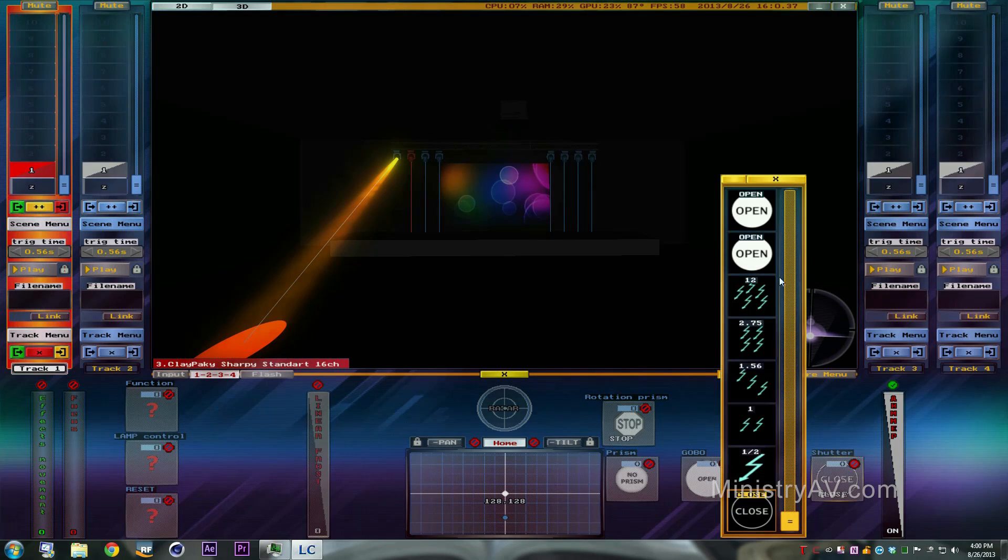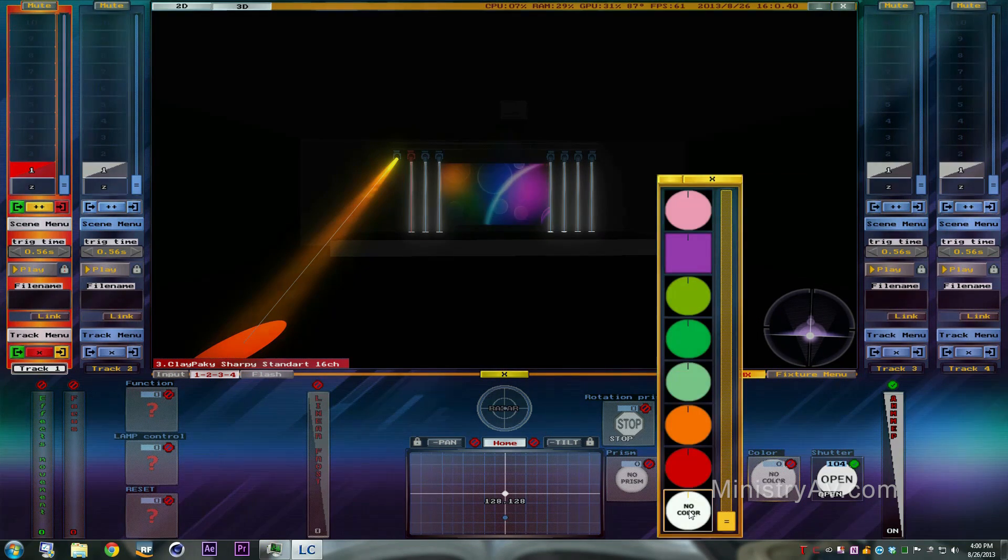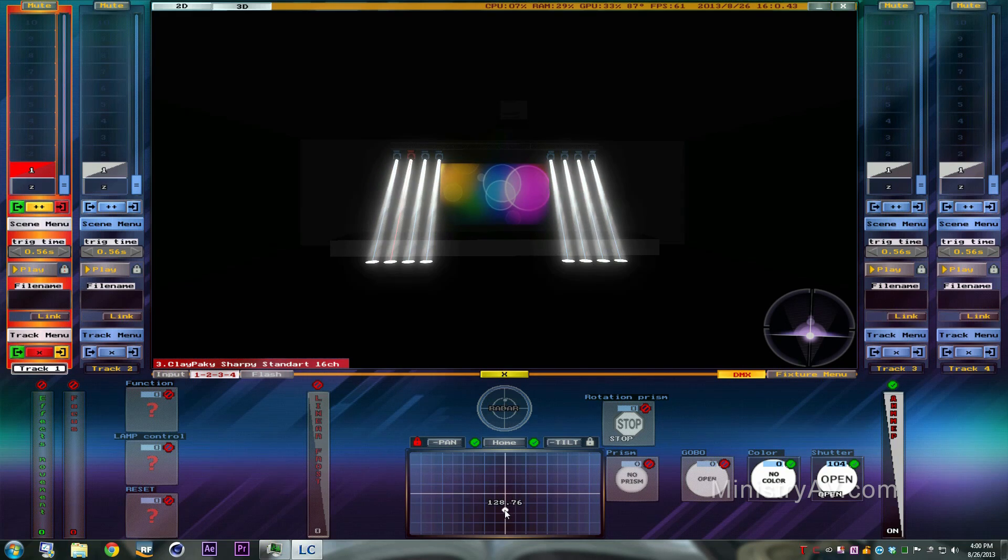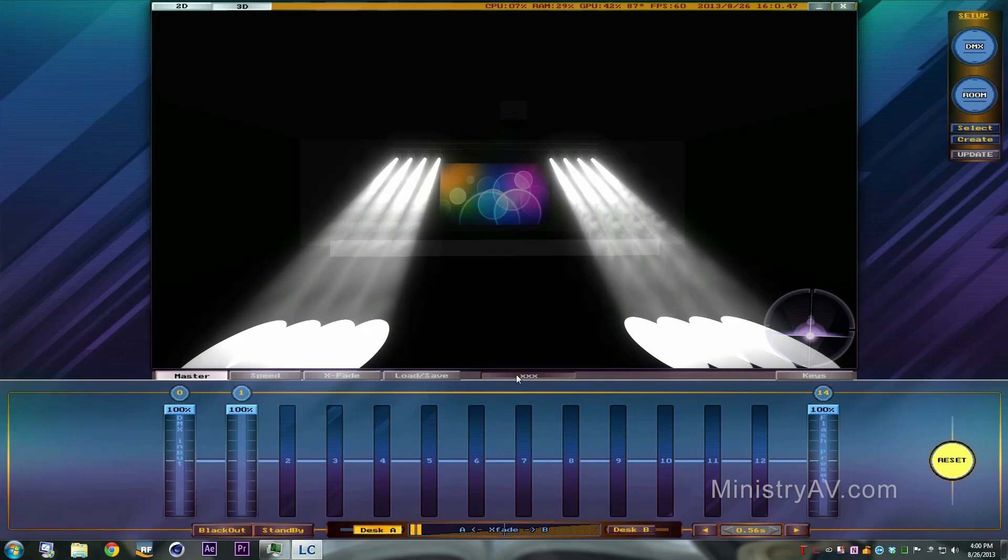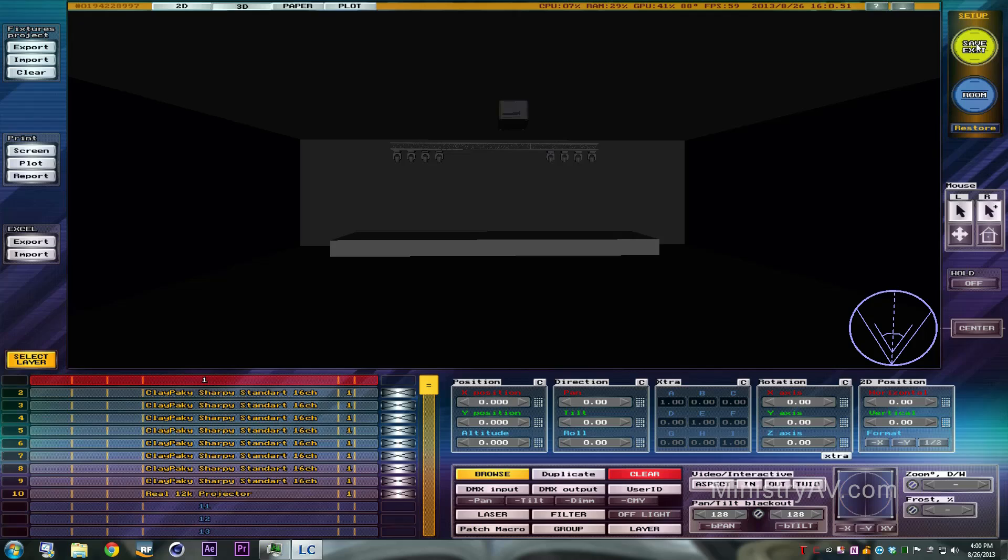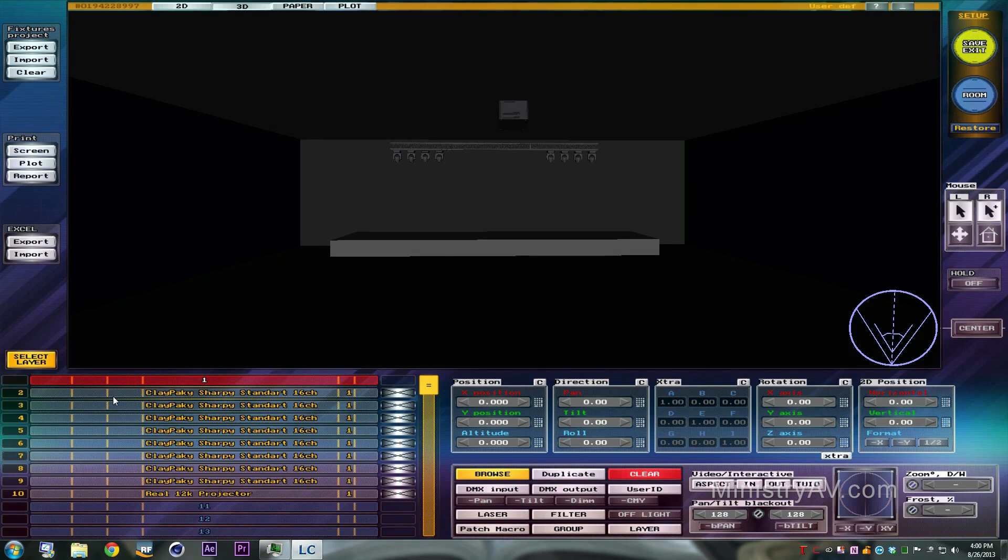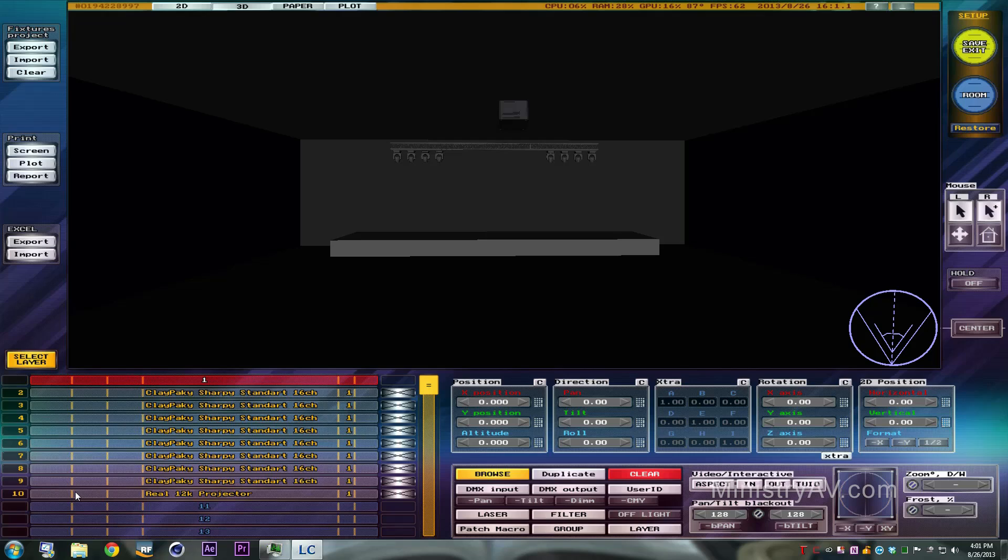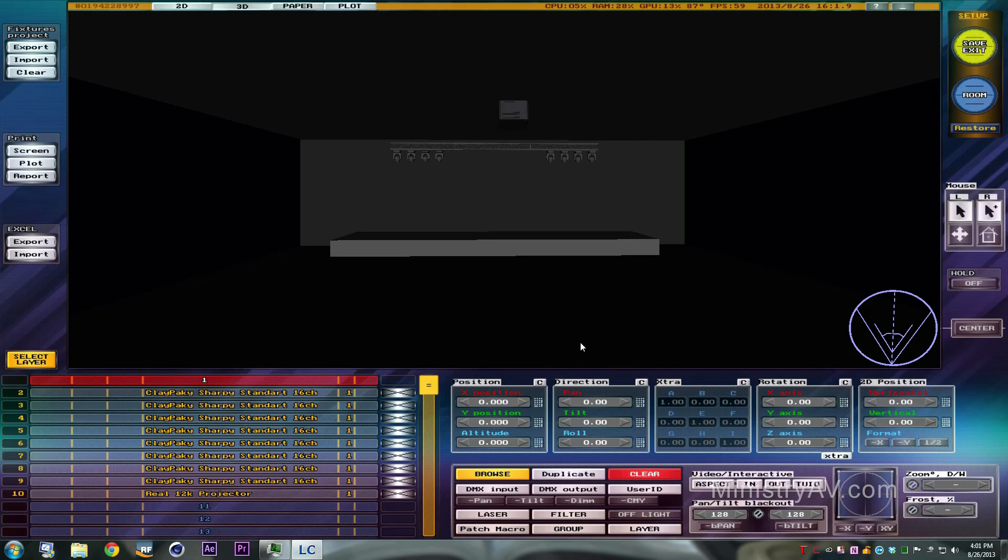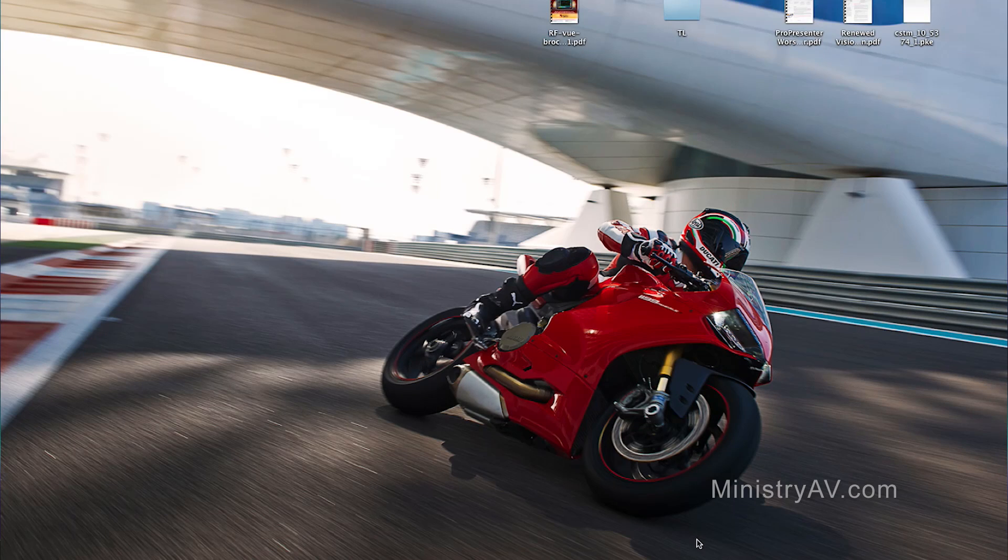So now what we need to do to make this work is address these fixtures in our lighting program and also address them to the same addresses inside of Light Converse. And then make the two talk to each other over the same network and we'll be good to go. So we're going to head on over to the lighting software.